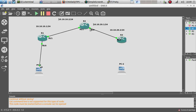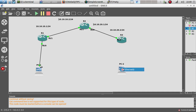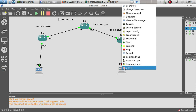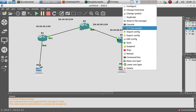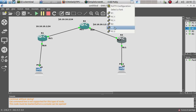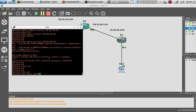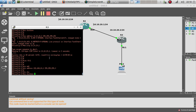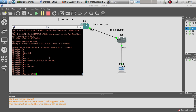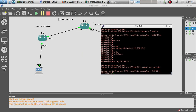Now let's plug PC2 to Router 3 on FastEthernet 0/1. Start PC2, open the console, and do 'ip 192.168.20.2 slash 24'. Then go to Router 3, configure 'interface FastEthernet 0/1', IP address 192.168.20.1, 'no shutdown'. Let's try to ping 192.168.20.2 from Router 3 — and we are able to ping the computer. Great!